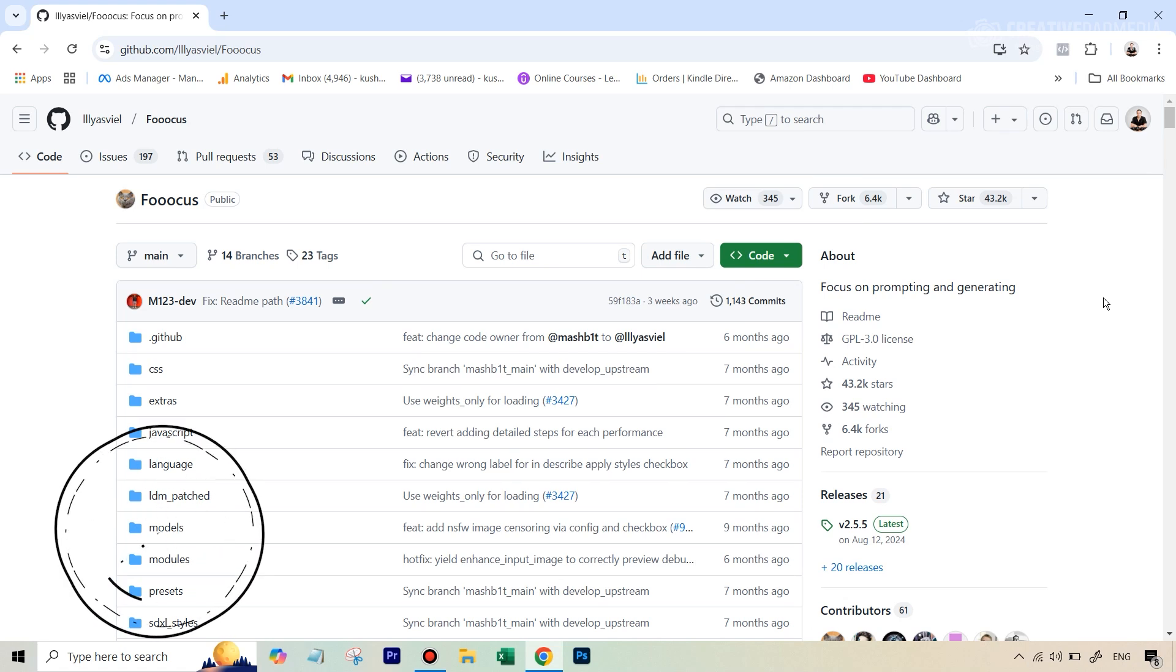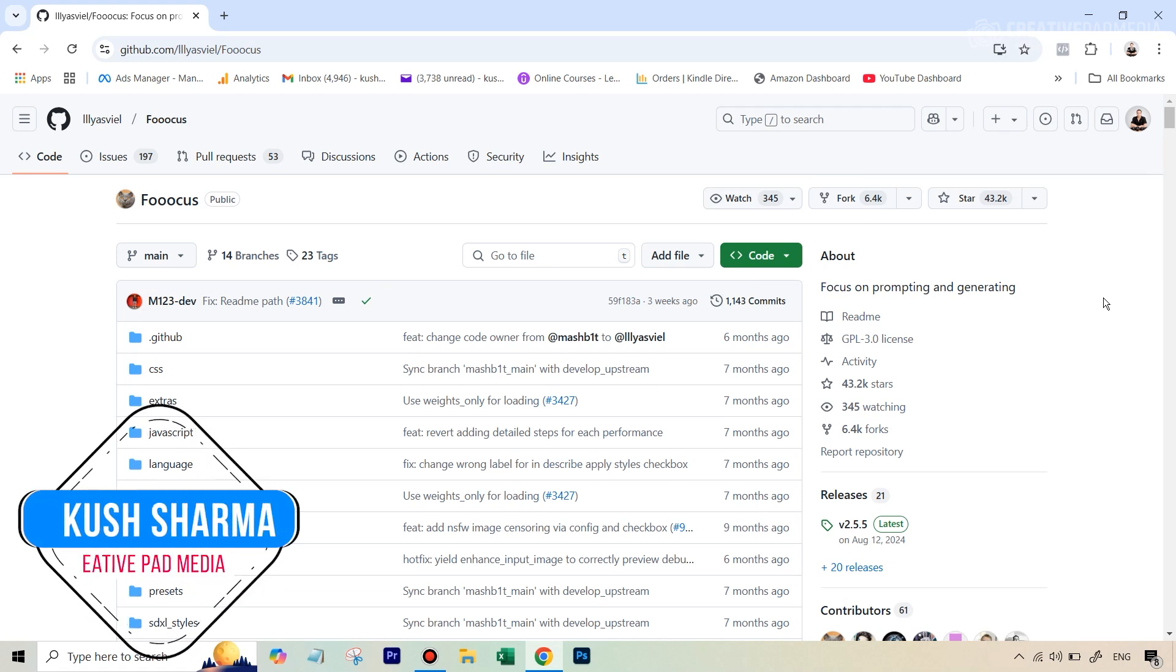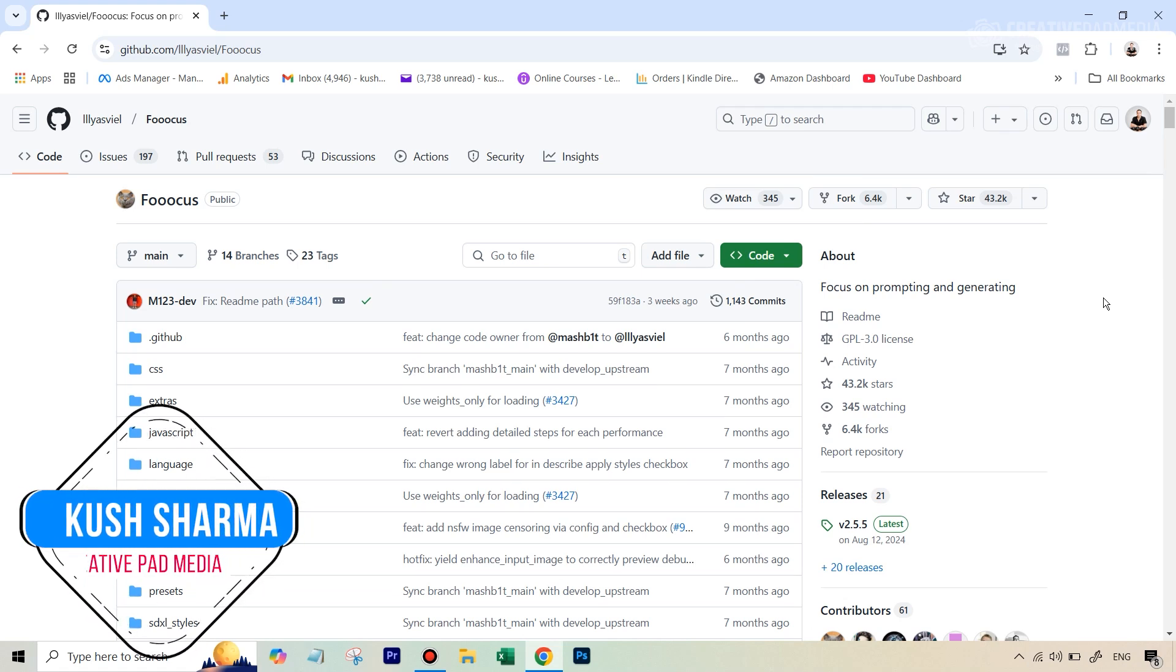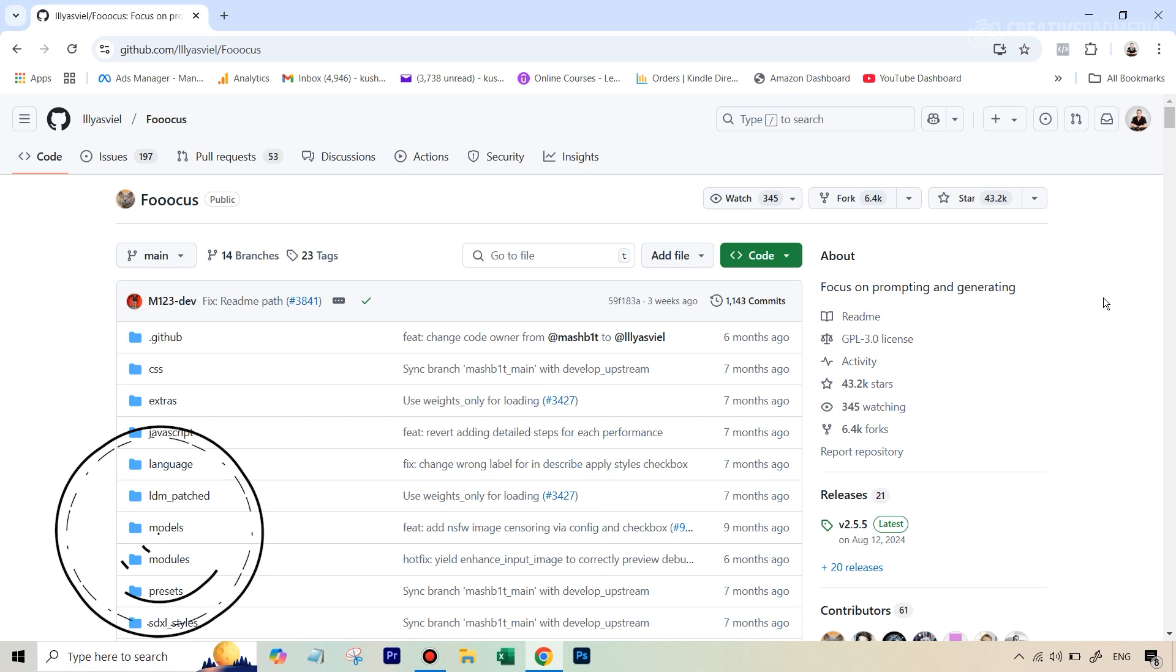Hello there, this is Kush Sharma from CreativePad Media. You are watching this video because you were probably watching one of my tutorials on Focus AI, and right now you don't have that on your computer, so I'm quickly going to show you how it's done.